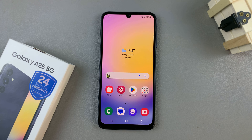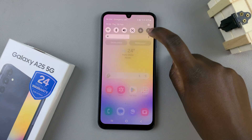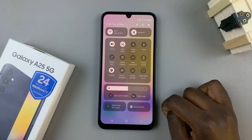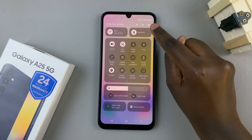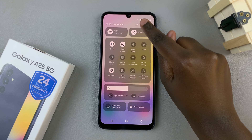The first step is to enter the power off menu. To do that, just swipe down for the quick settings panel and then tap on the power icon at the top.